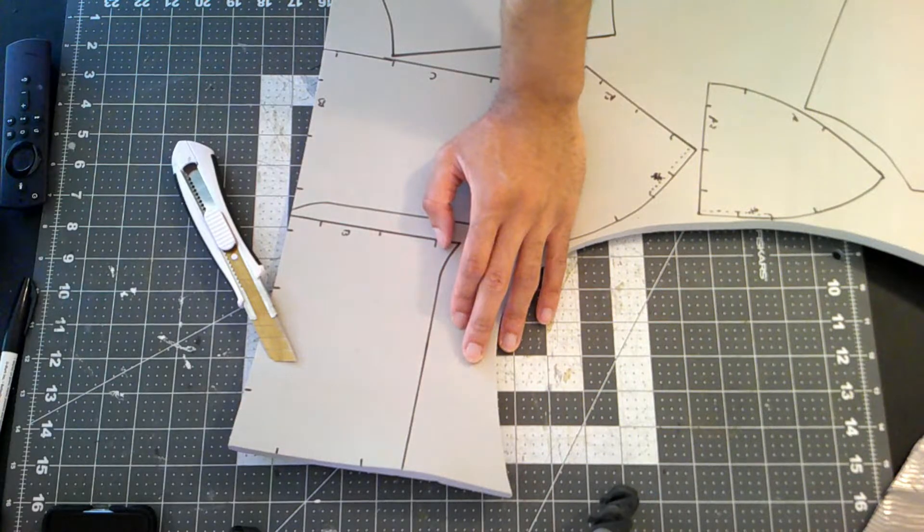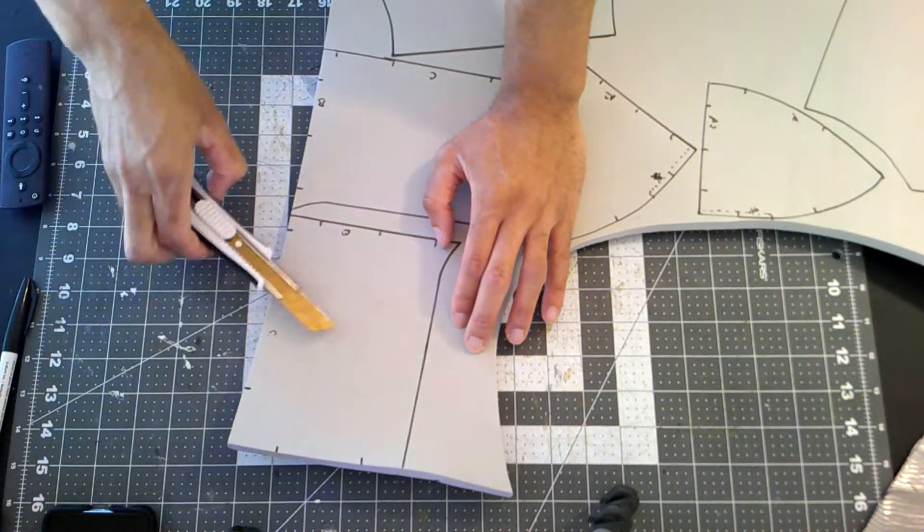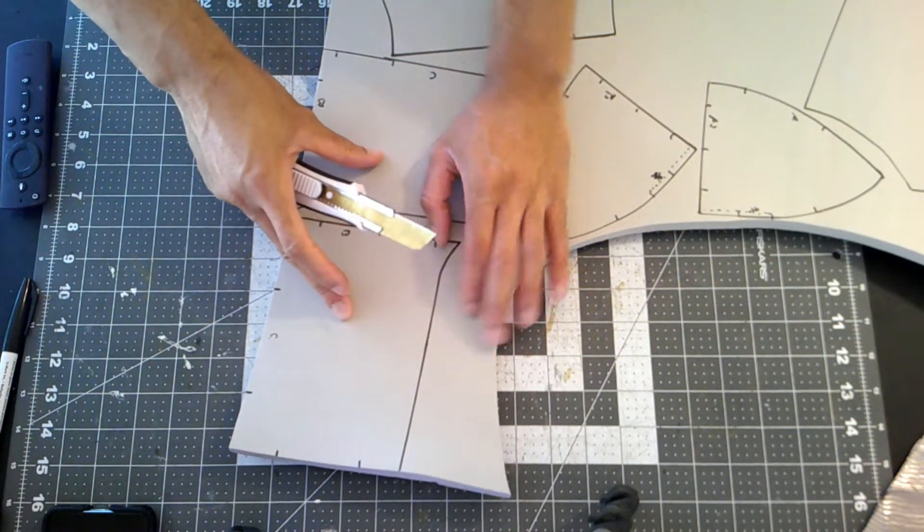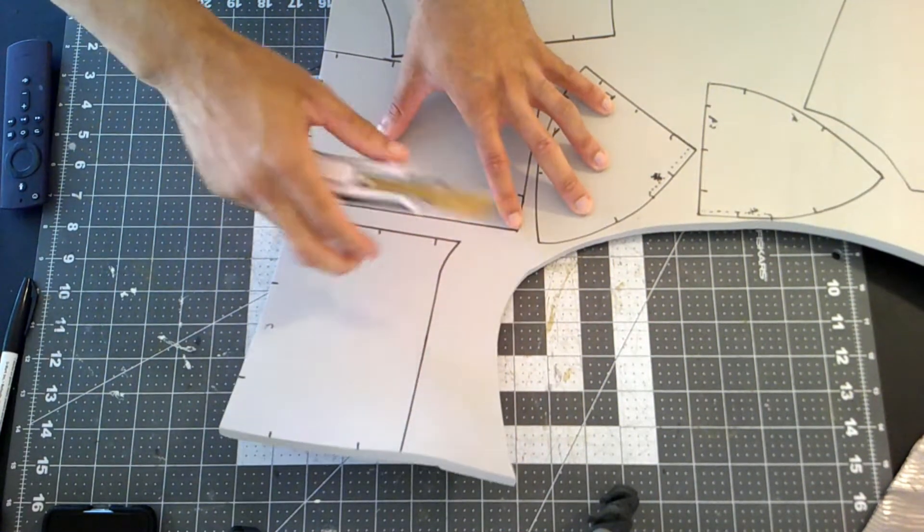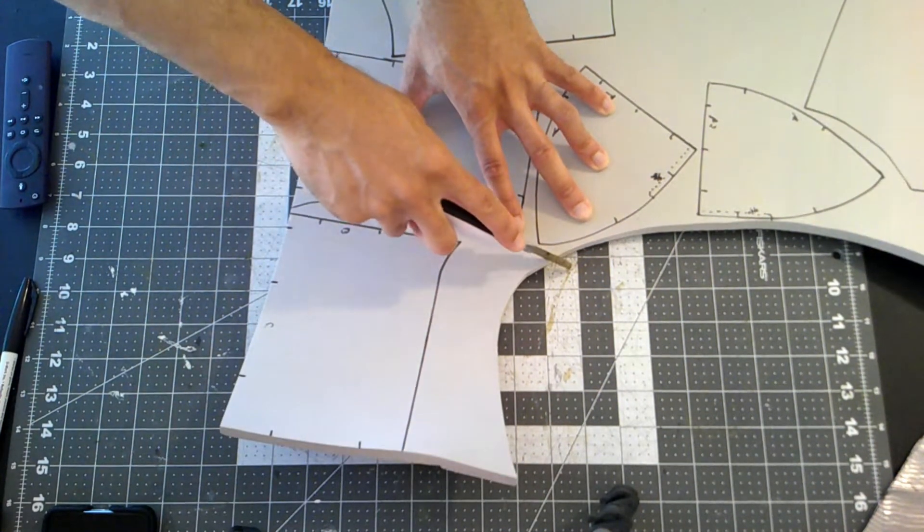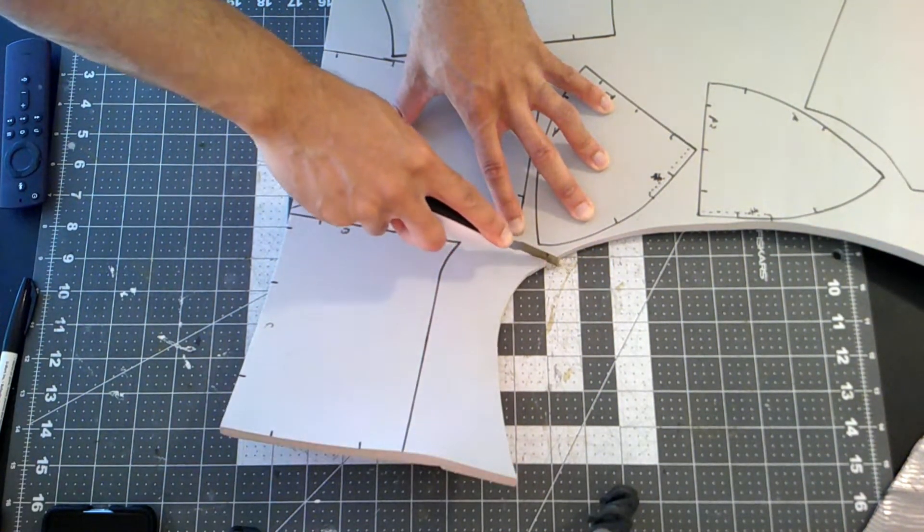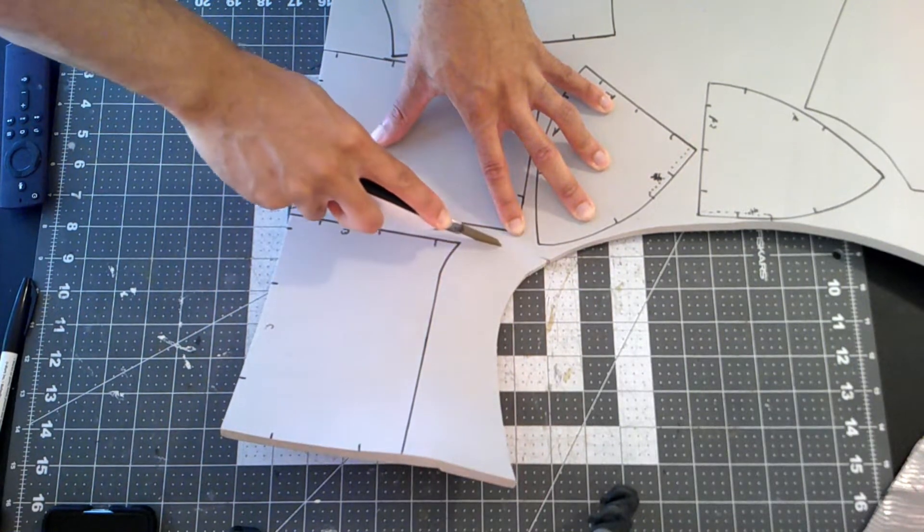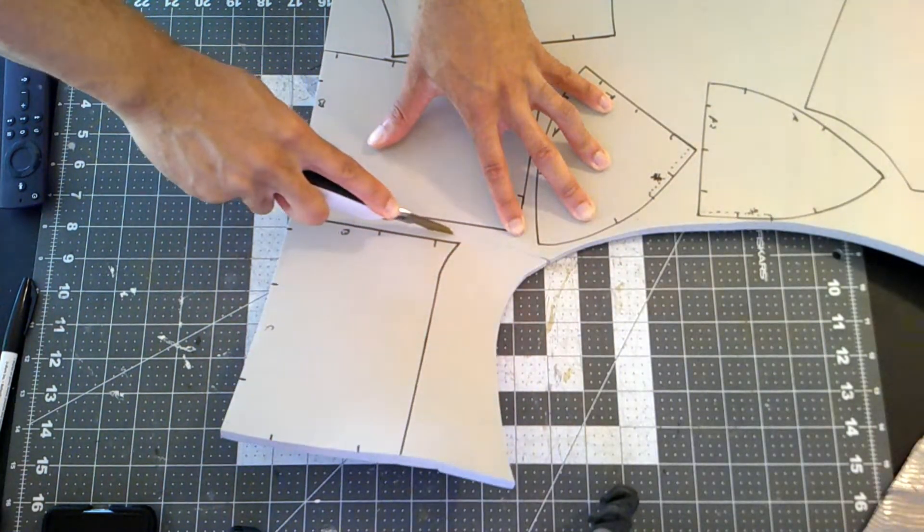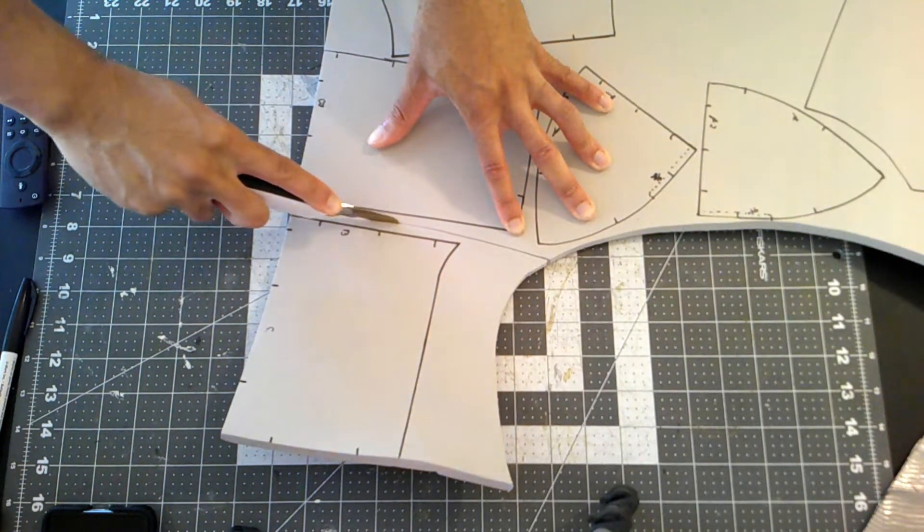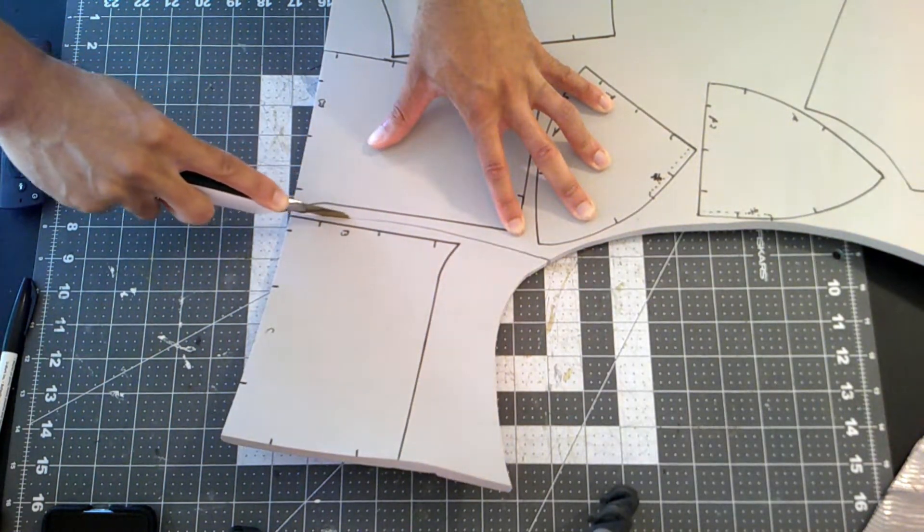I do cut down the bulk of this foam sheet to sizeable chunks just to make things easier for me to cut out these individual pieces.